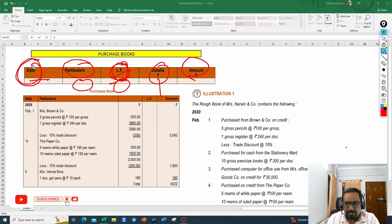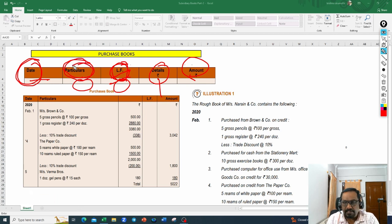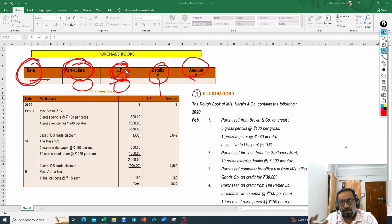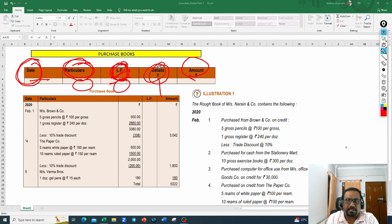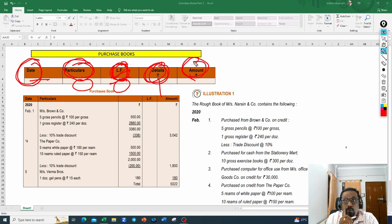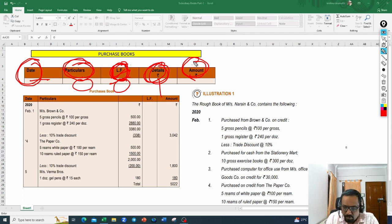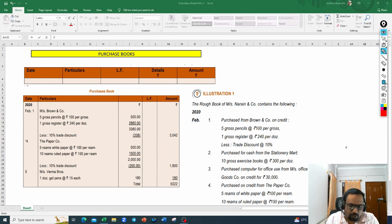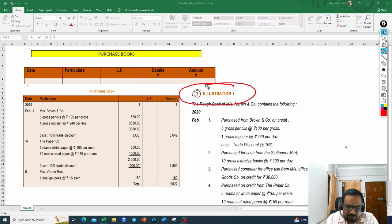To repeat: the first column is date; the second column is particulars — supplier name, product name, quantity; then ledger folio, showing which page of the ledger the transaction was posted; details for any calculations; and finally the amount. Once again, in the purchase book we record only credit goods purchases. Now I have taken Illustration 1 from CA Institute CA Foundation material and we are going to work on this illustration.